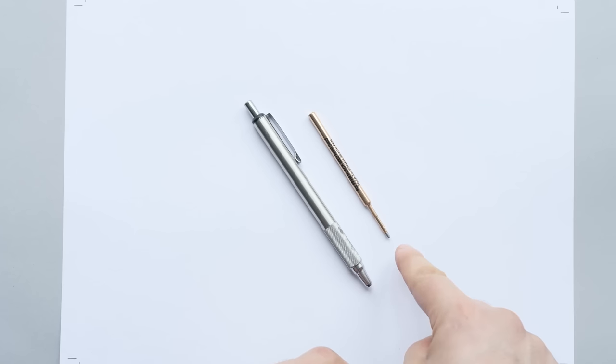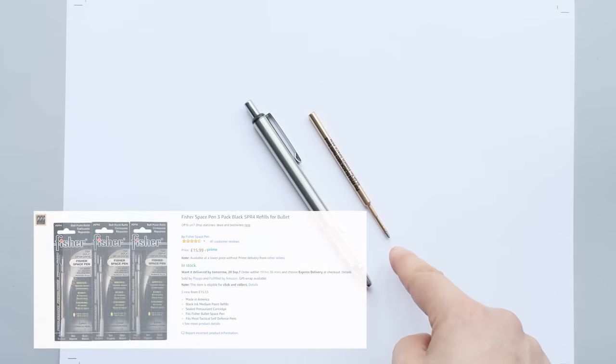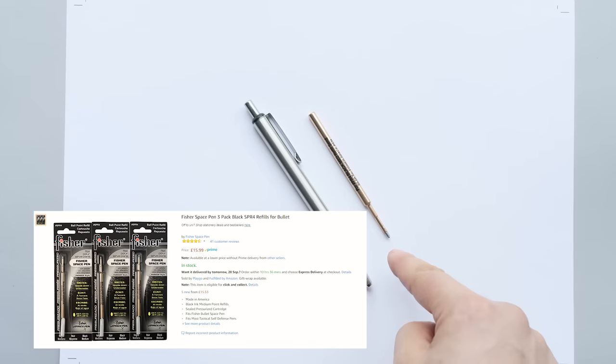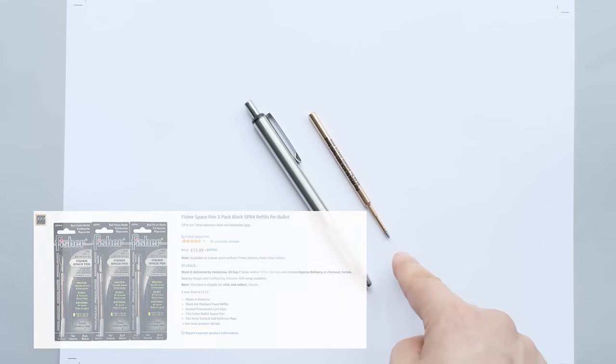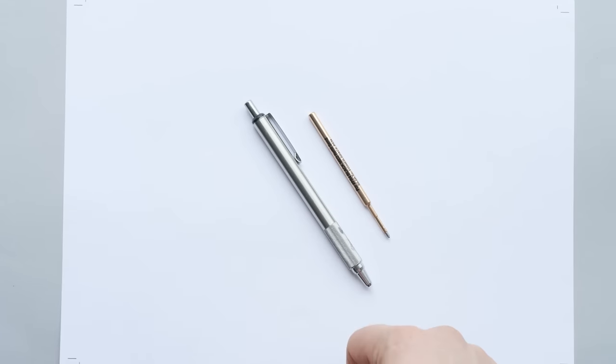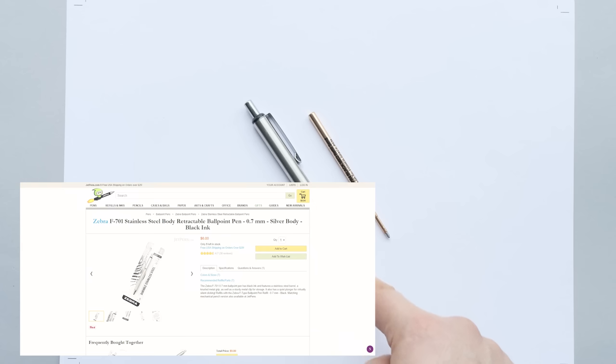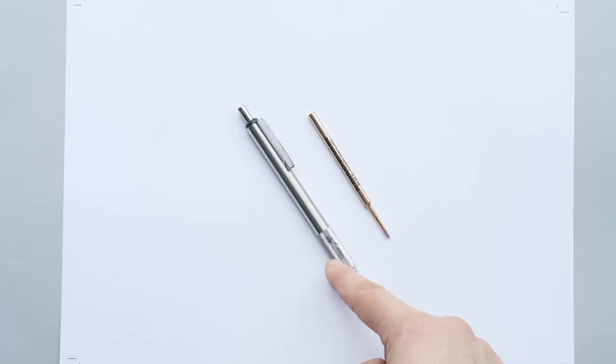The Fisher Refill is about £4 to £5. You can probably get them cheaper if you buy them in bulk which I'll probably do next time. And the Zebra F701 is about £7 to £8.